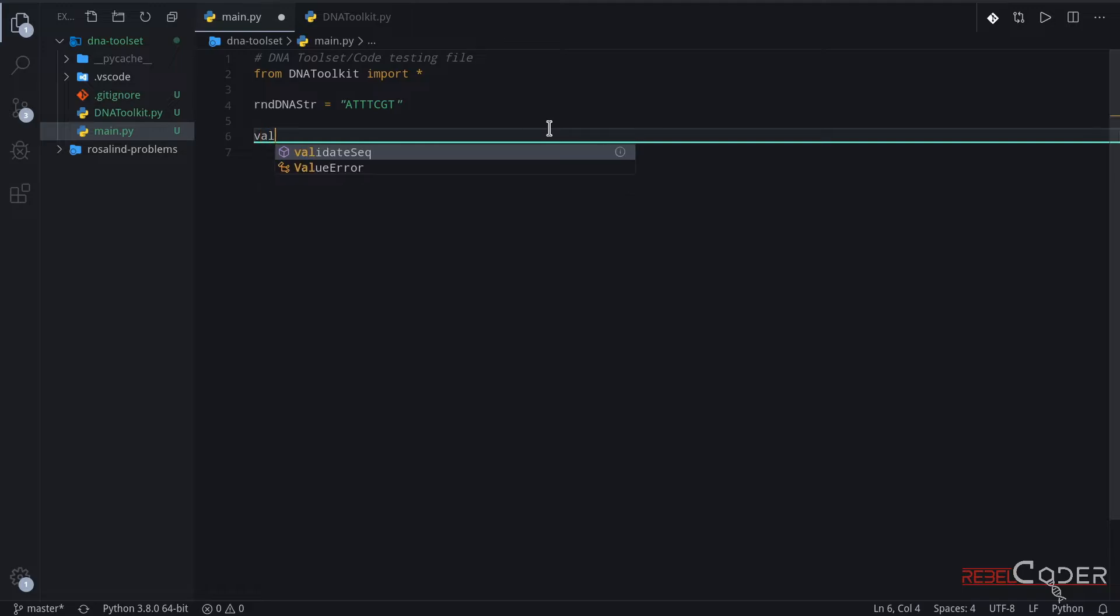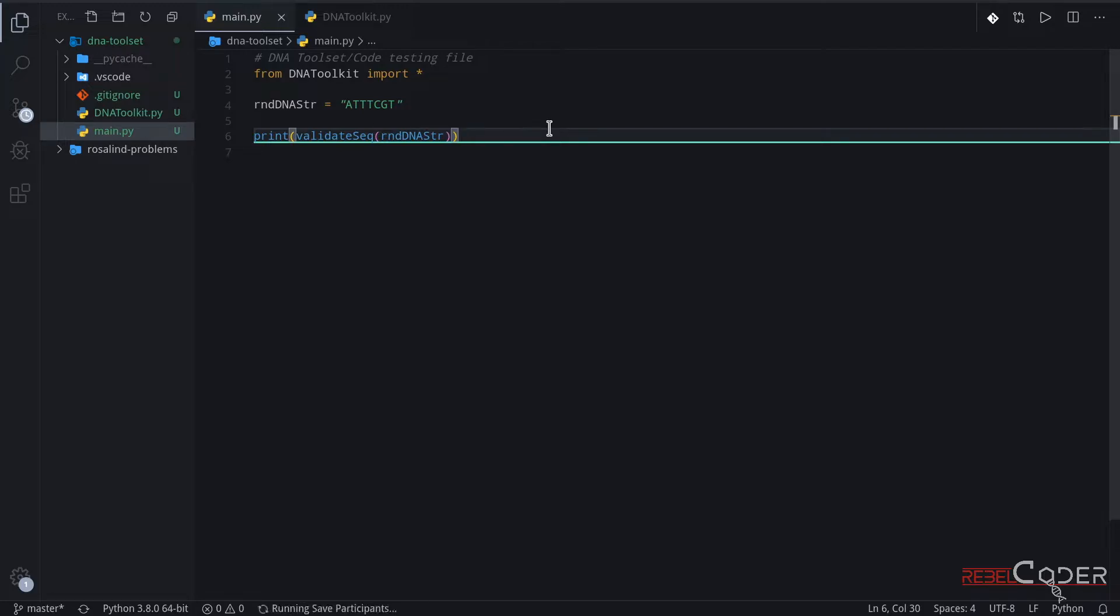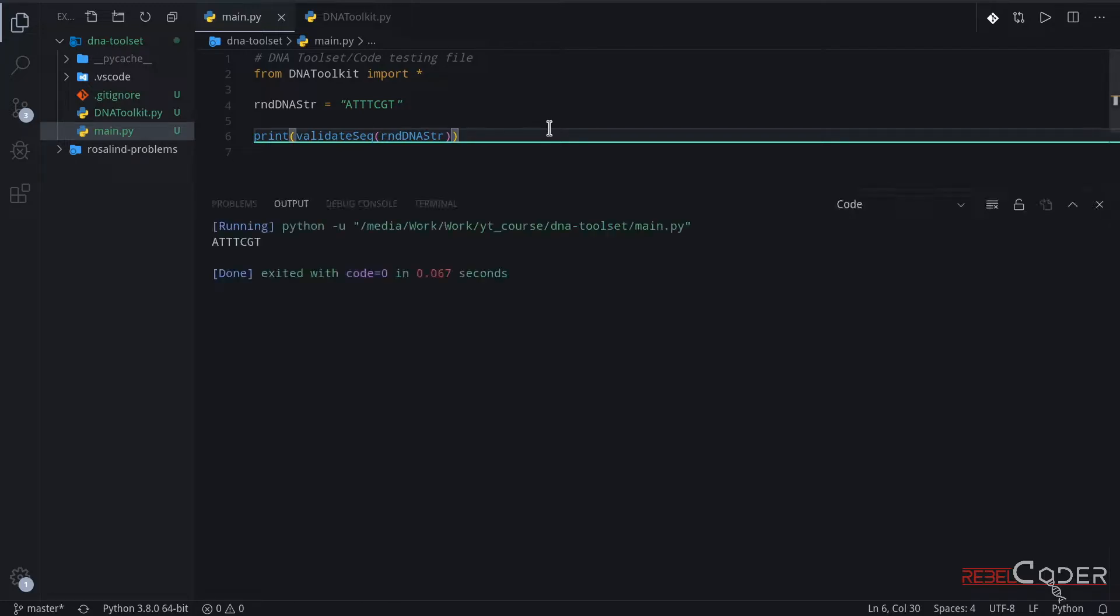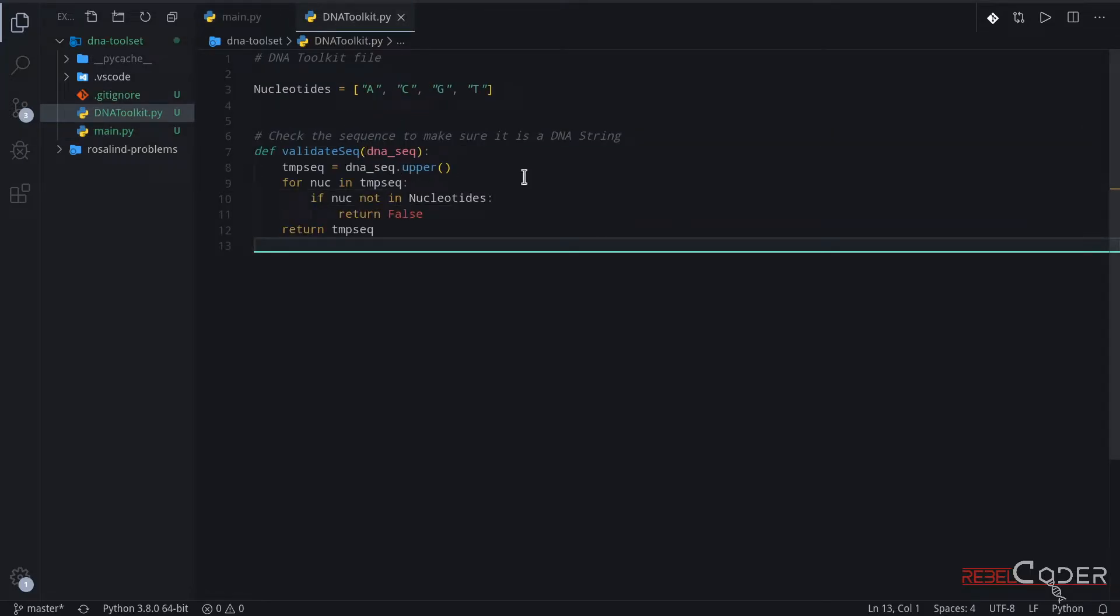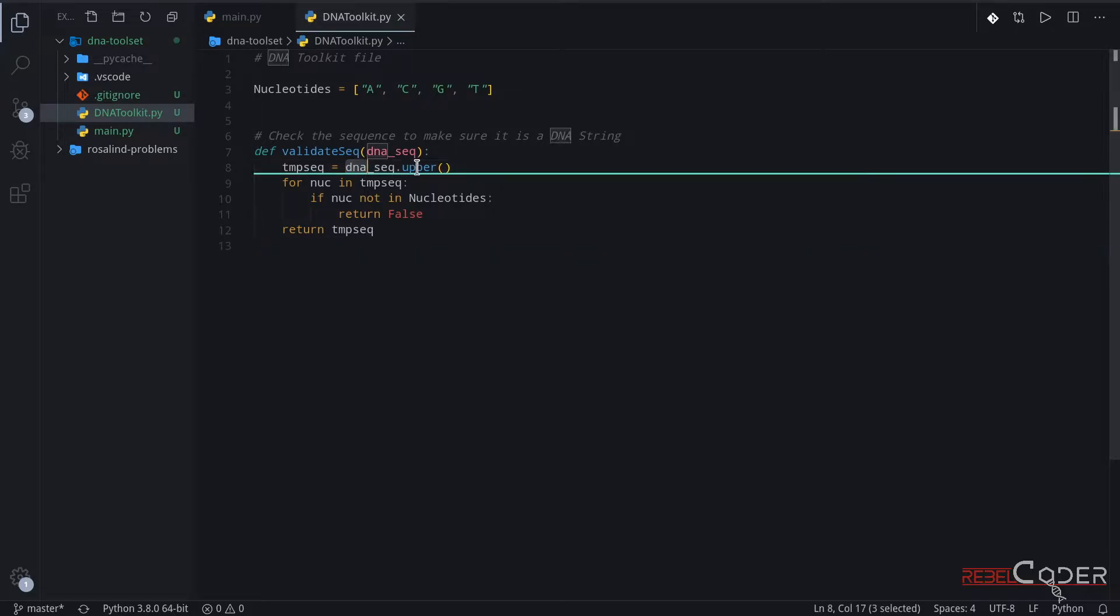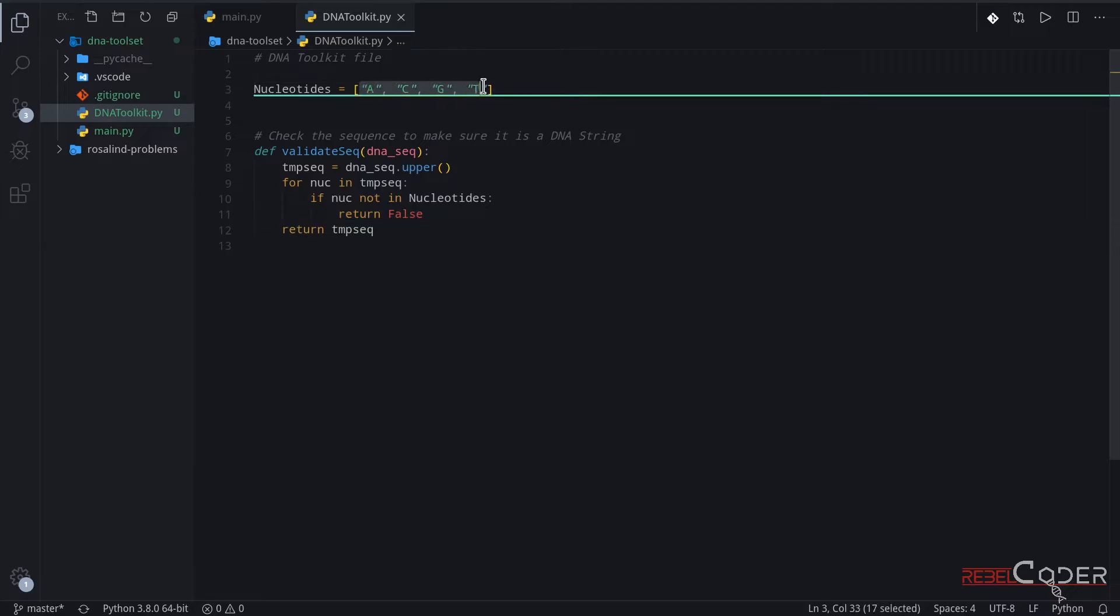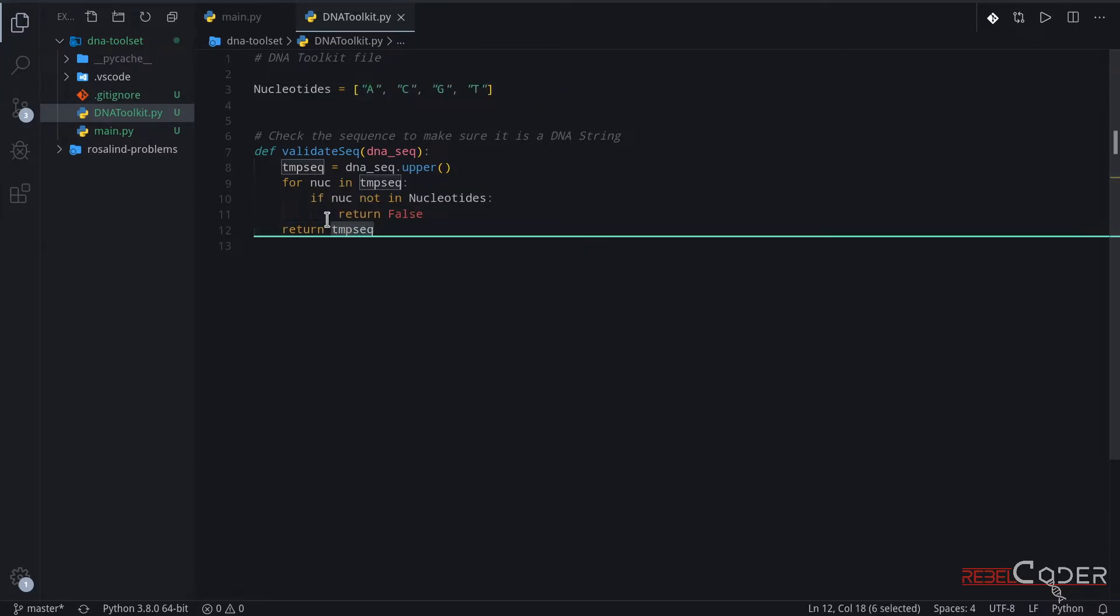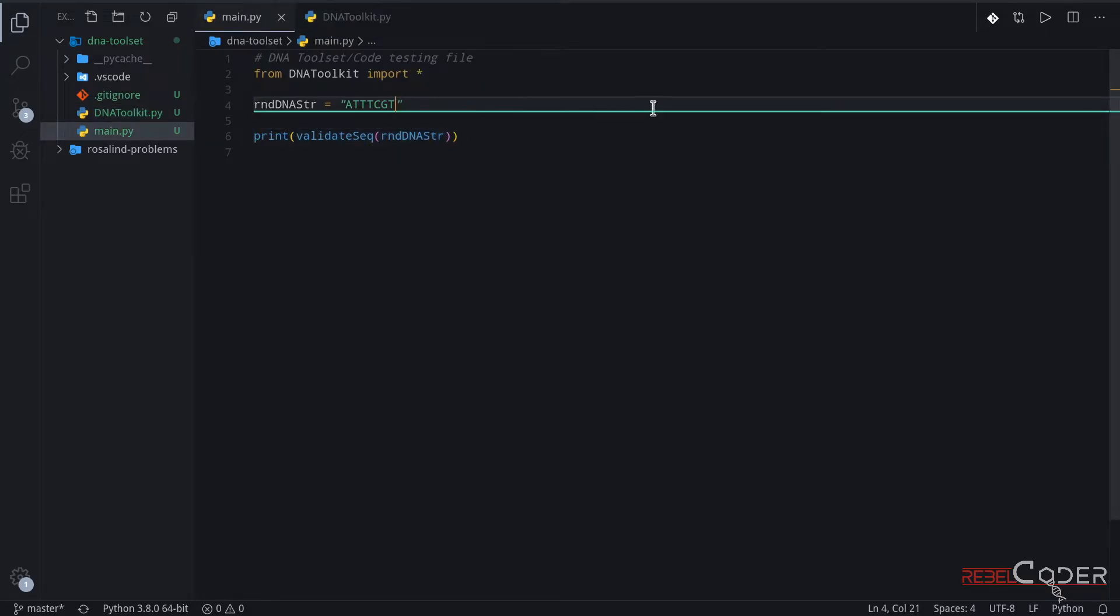And now we can start calling our function. Let's call our function validate sequence and we're going to give that random string to it. And of course, we want to print out the result, right? Because it has a return value. Let's see what comes back. Save, run. Okay, so we get back exactly the same string as we passed to it. And that makes sense. So we pass a string, it makes it uppercase, even though it's already uppercase. It goes through the loop, makes sure all of the characters match one of these characters. And then they do, and it just returns our temporary uppercase. So that's correct.